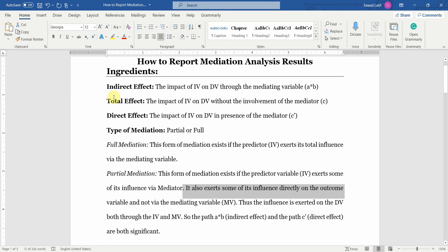Once you know the indirect effect, the total effect, the direct effect, and the type of mediation, it is very easy to report the results. If you are not sure how to perform mediation or what these effects are, you need to go back and study mediation. A video on how to perform mediation analysis using both SmartPLS and AMOS will be shared in the description.